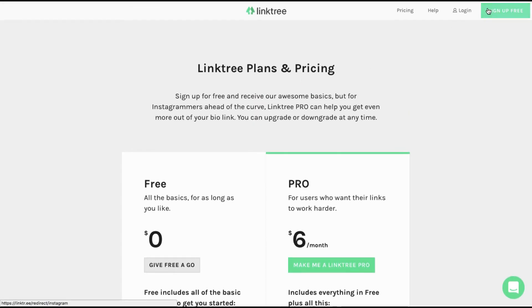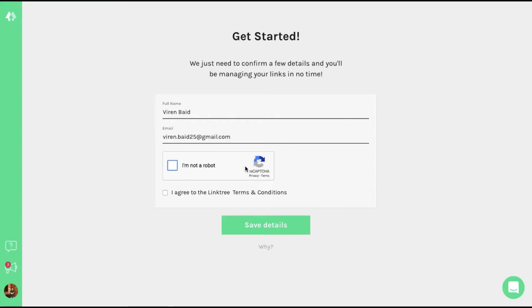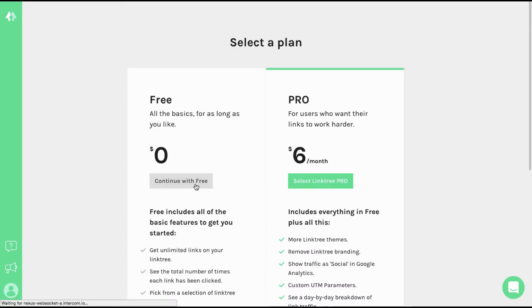So let me quickly sign up. You'll have to give them access to your Instagram profile. I'll continue with the free plan.